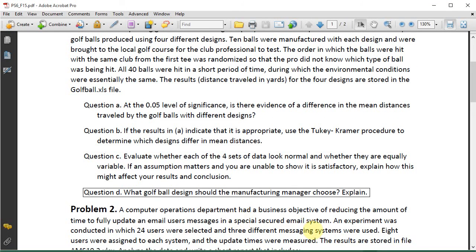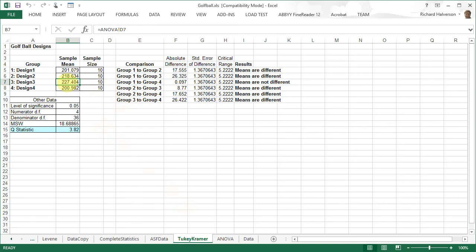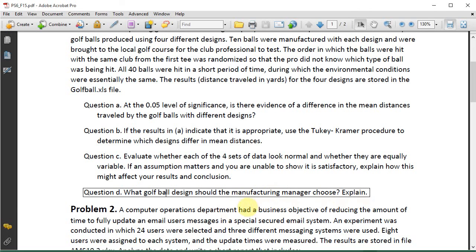Question D. What golf ball design should the manufacturing manager choose? I would choose design 3, for the reasons stated earlier - there is such a significant difference between design 3 and the others. The variances among the designs we're comparing are equal, so it's valid to look at the differences between the means. I would recommend golf ball design number 3.